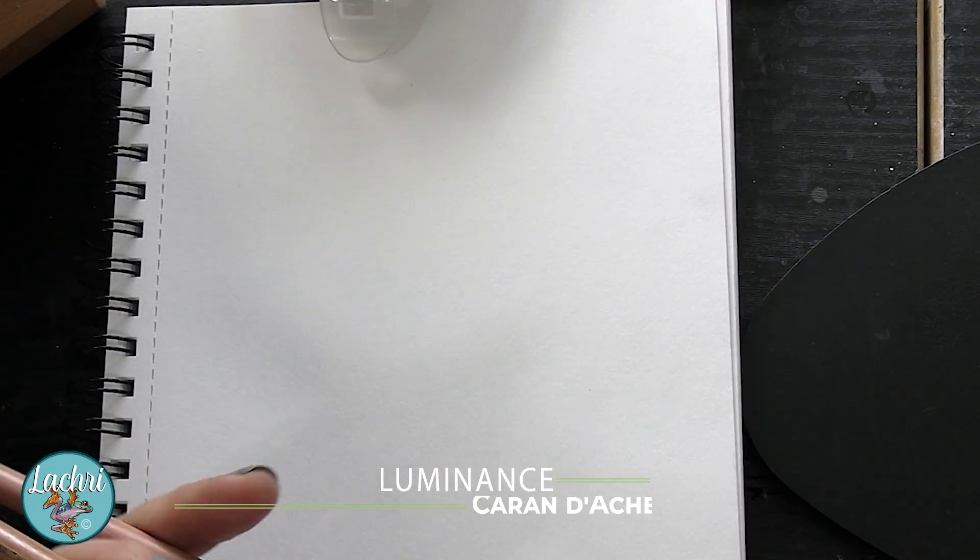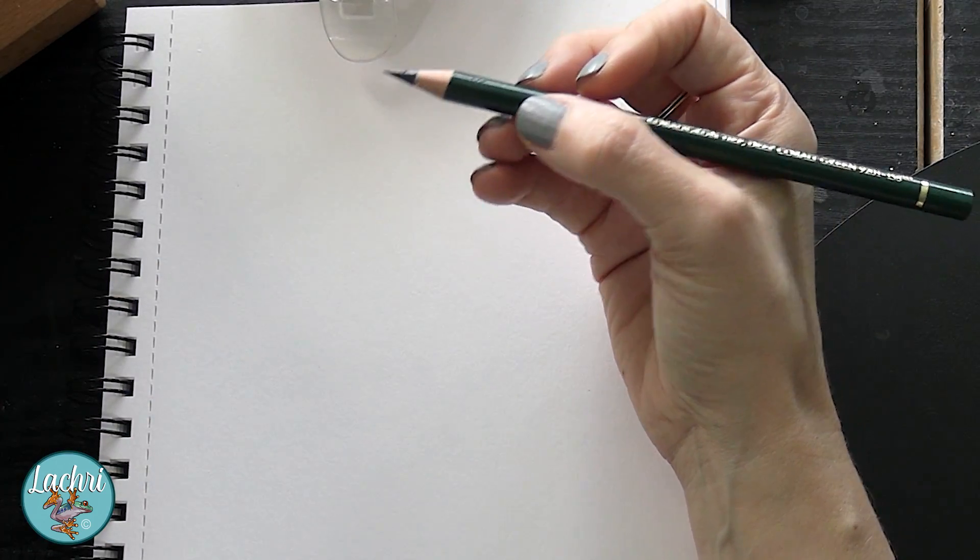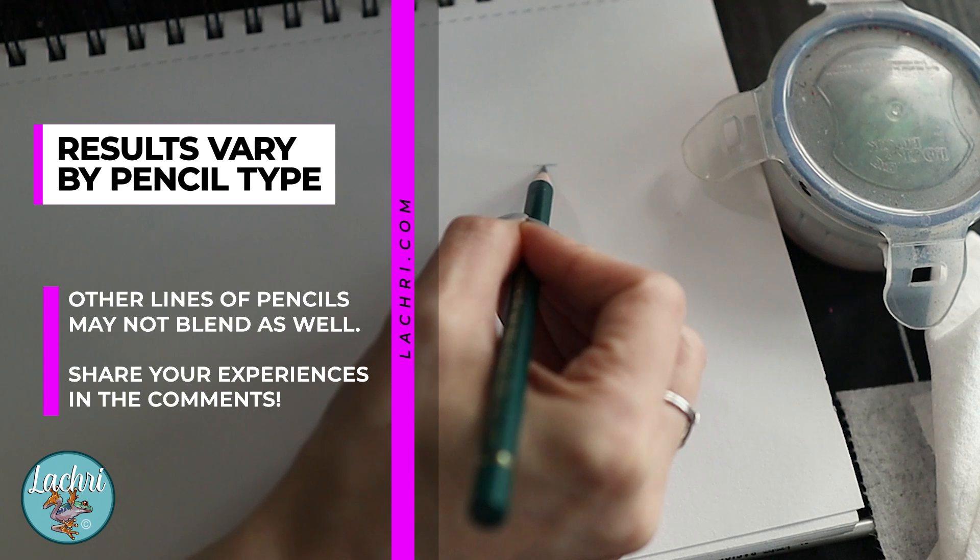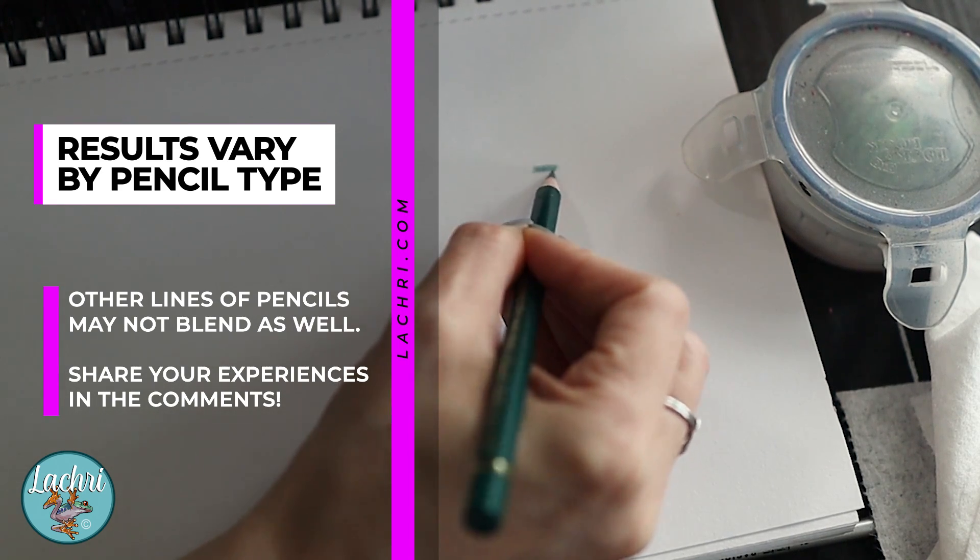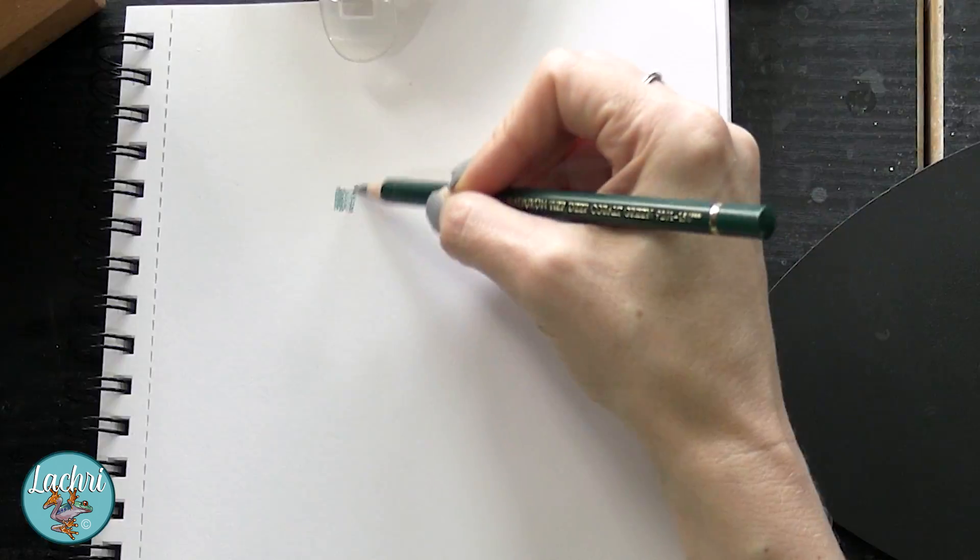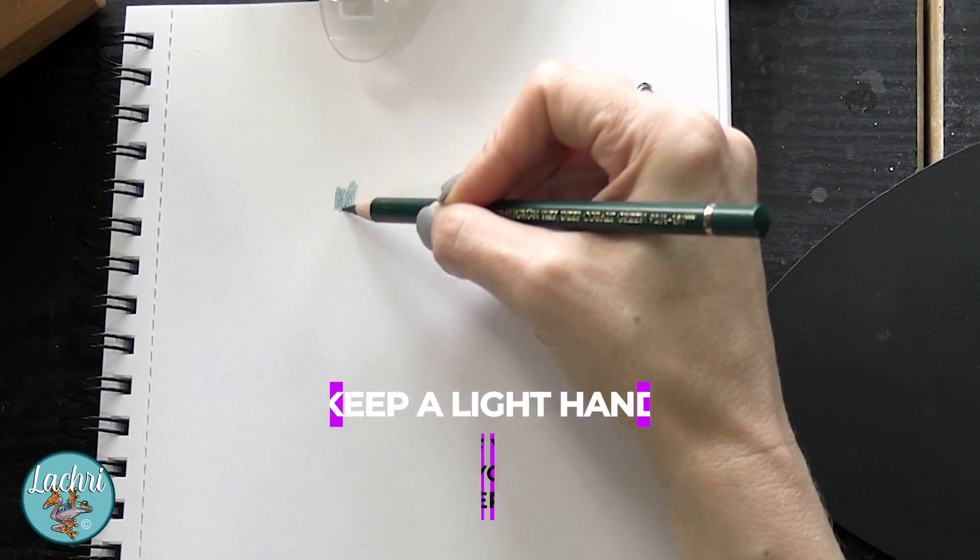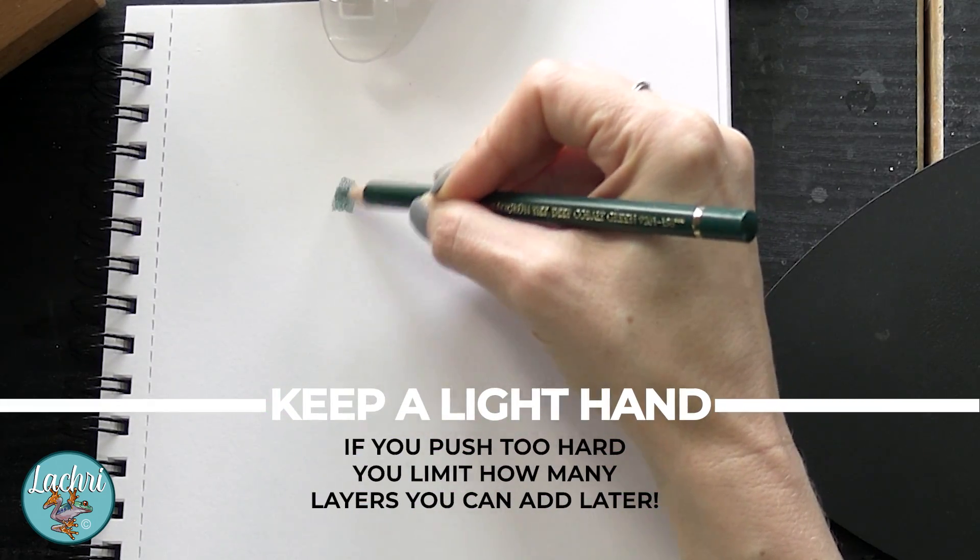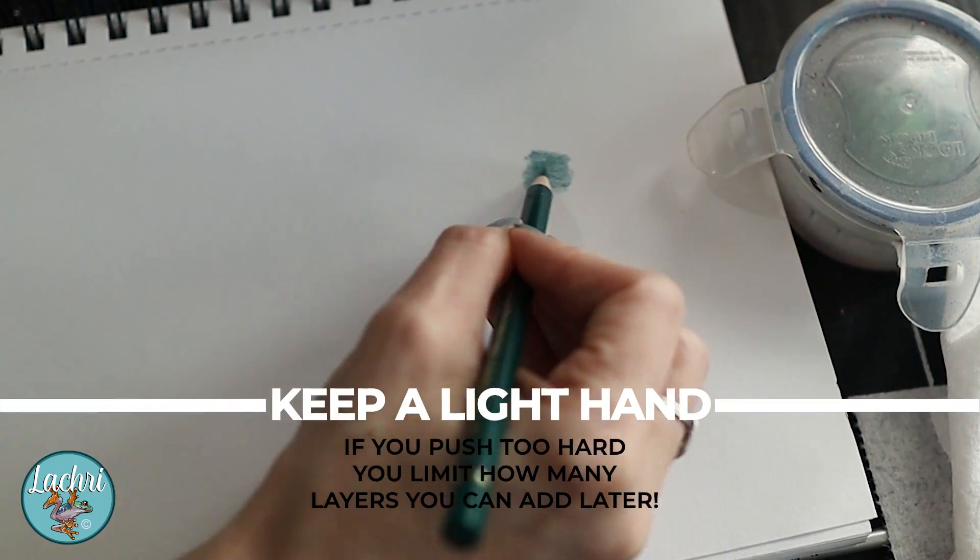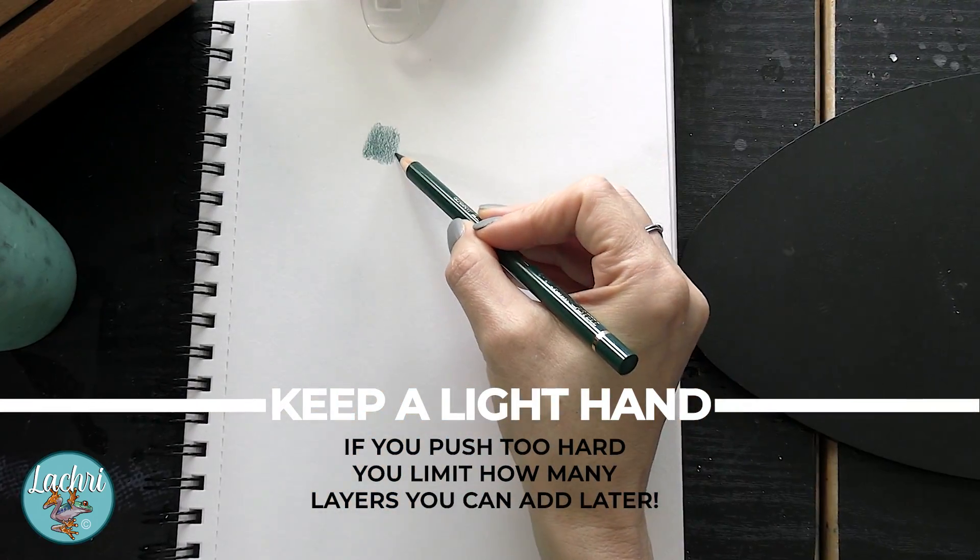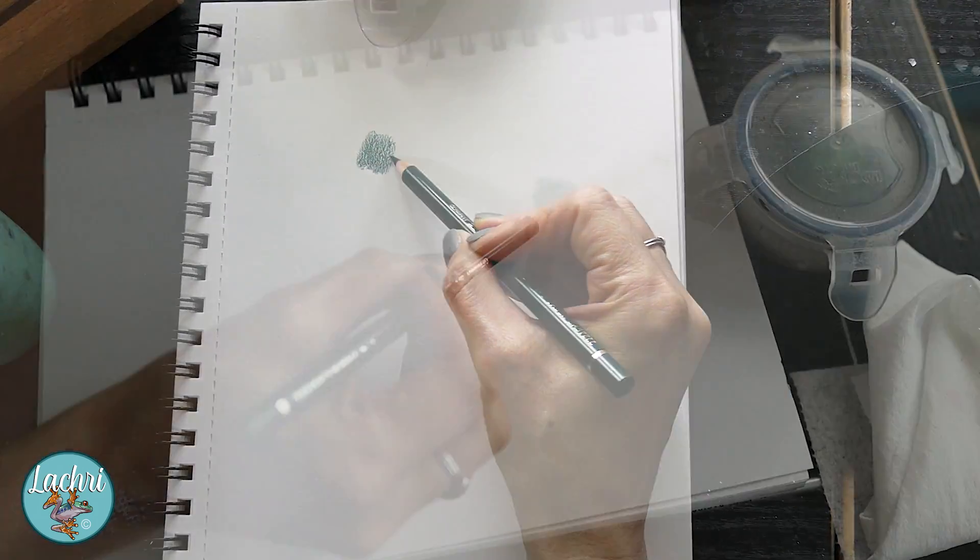Starting with Faber Castell Polychromos, I want to keep this pencil really sharp so that I can get it into all the little nooks and crannies. The other thing is I am not pushing very hard - if I push very hard, I'm going to limit how many layers I can get onto the paper.